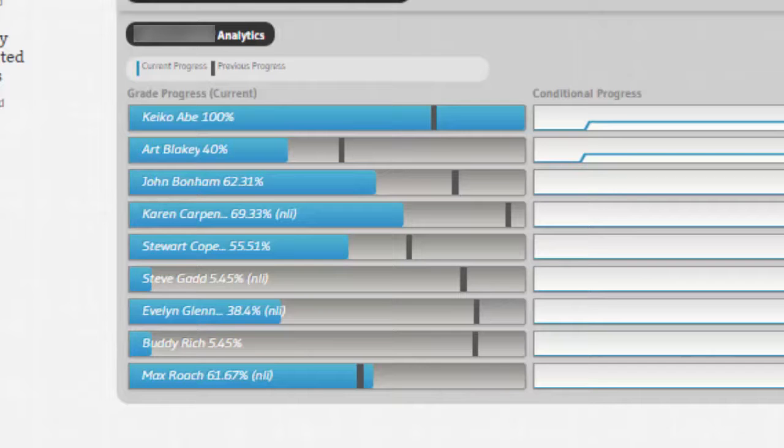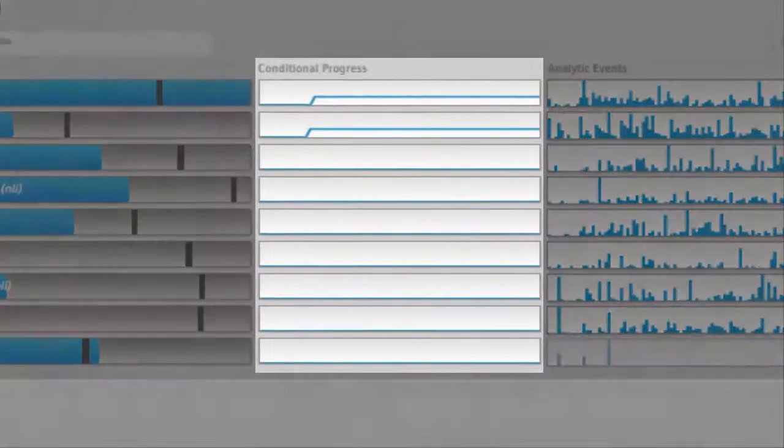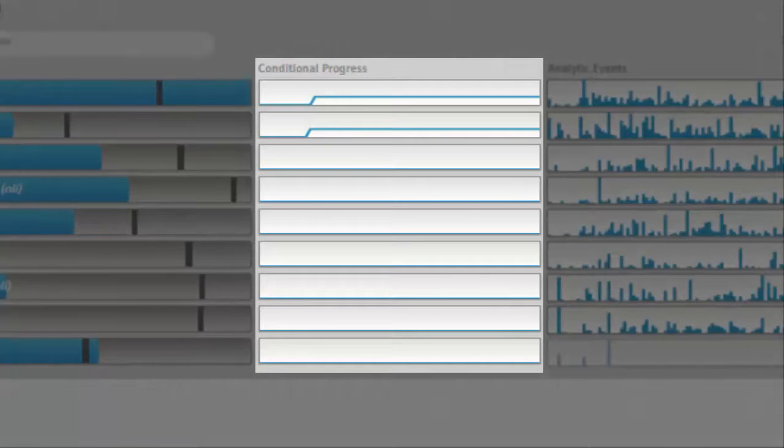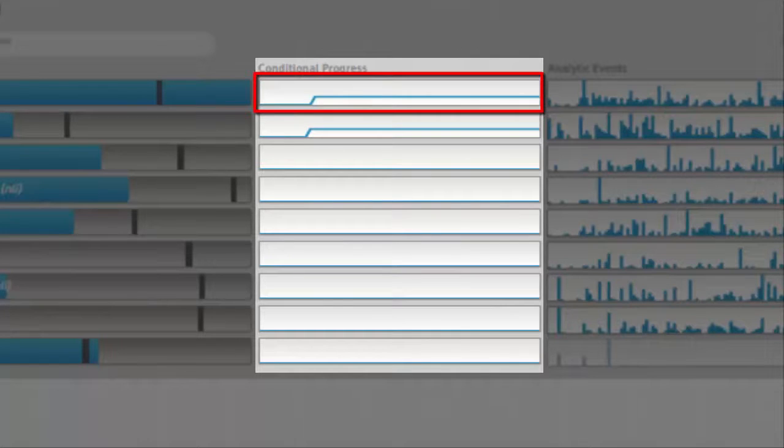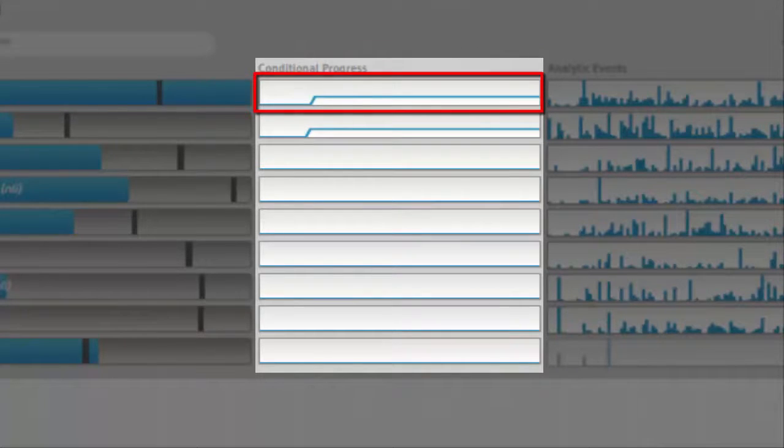The next column is called conditional progress. This is specific to if there are conditional objects set up in my course. If there are conditions set up, this line should start to go higher as students progress through those conditions.